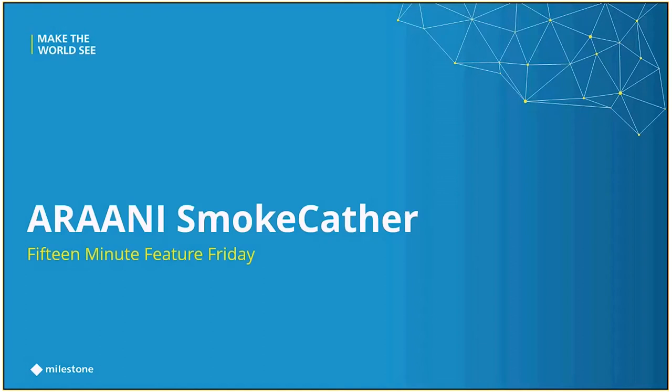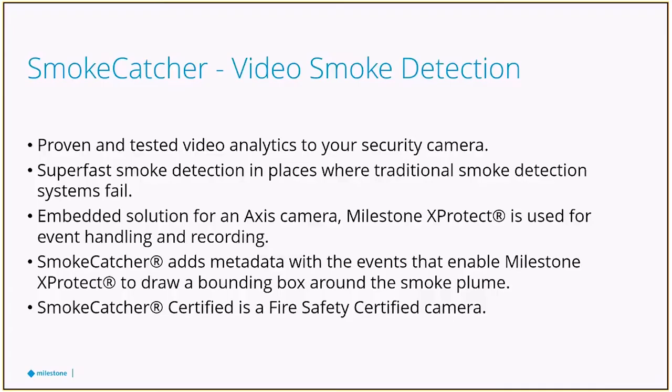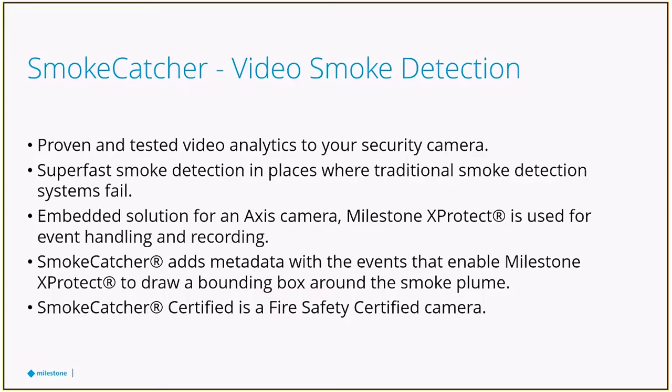What is SmokeCatcher? This is a video analytic that visually monitors for smoke and fire, currently supporting Axis cameras as an installed app onto the camera itself. Then using another piece of software, the bridge, it allows that metadata to be put into Milestone and then allows us to trigger alarms.